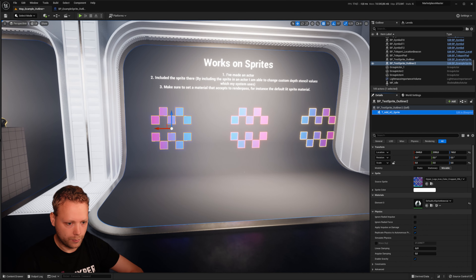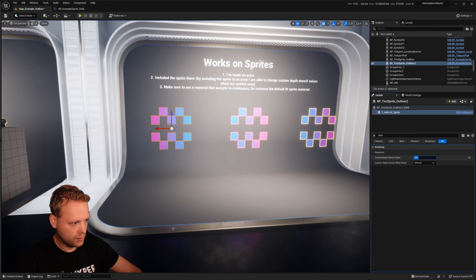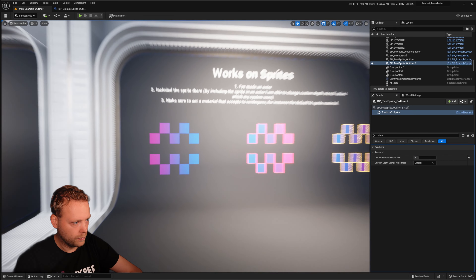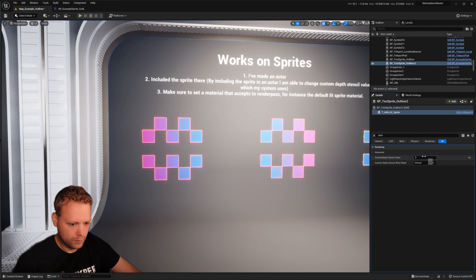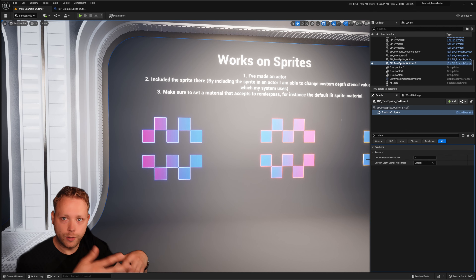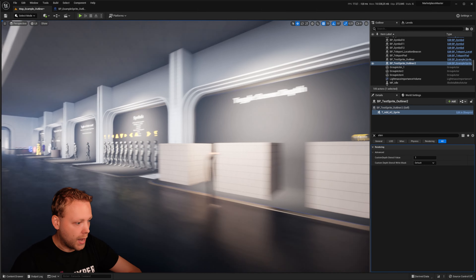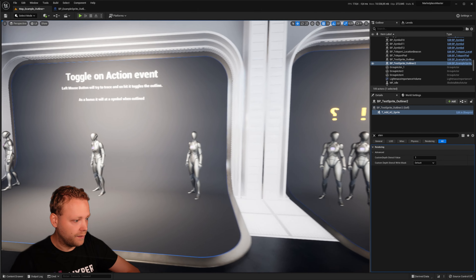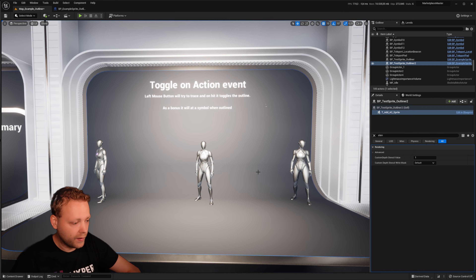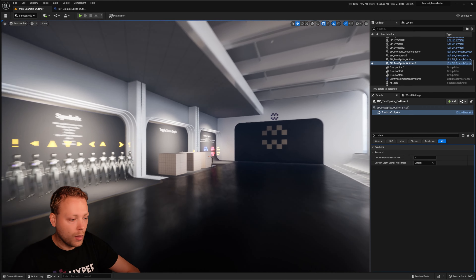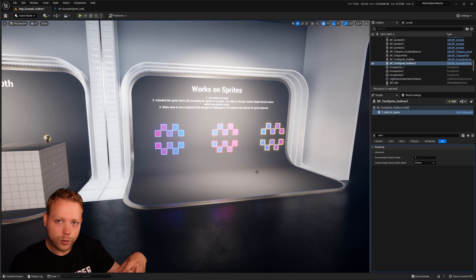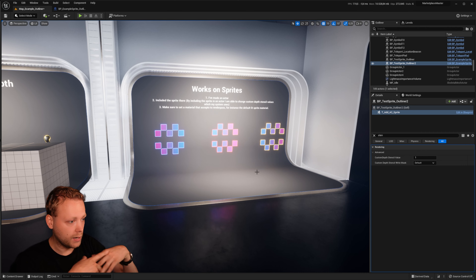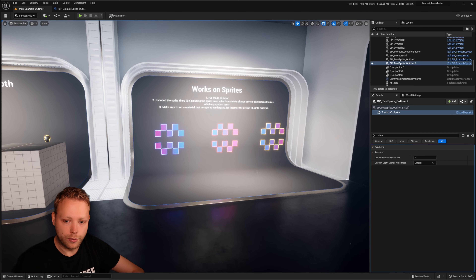Now we are also able to change the stencil dynamically. Of course, we can also use this dynamically via any events — for instance, via an input event, the mouse, or an overlap event. As long as you have access to the outliner component itself, you can execute any function.